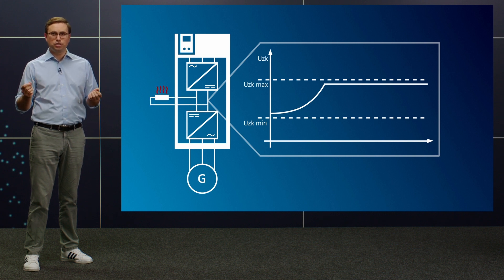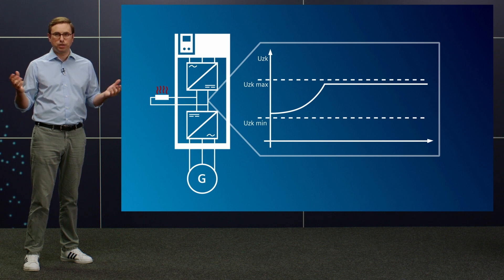Since the voltage must not become too high and must always be within a defined range, the energy is often dissipated via a braking resistor. However, if regenerative energy is generated more frequently, it's definitely worthwhile making use of it.